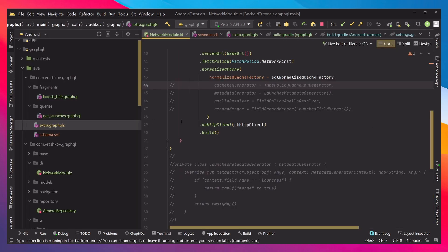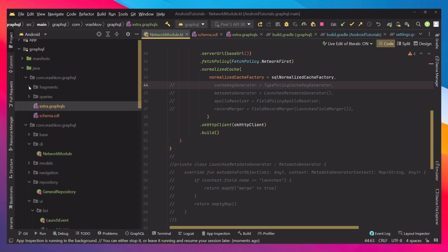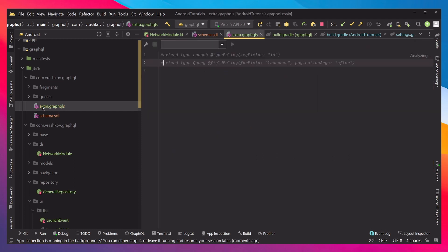To do that, let's go in our project to where your schema is. Next to it we're going to create a new GraphQL file with extension .graphqls at the end. Don't forget that it's very important. When we make it, let's call it extra. Inside we're going to create a type policy.